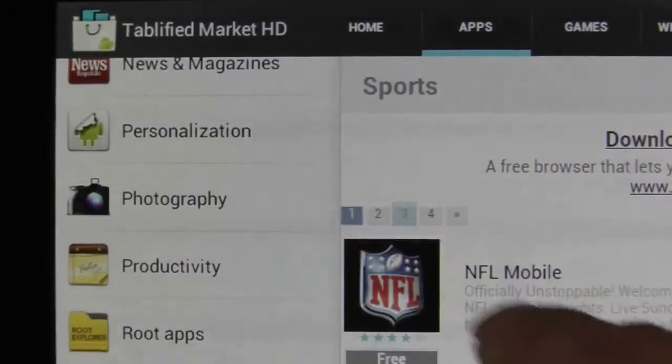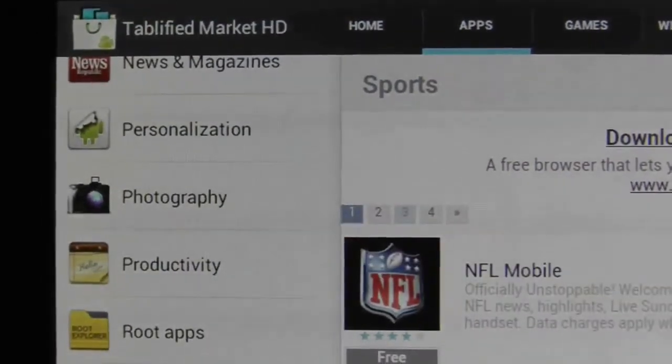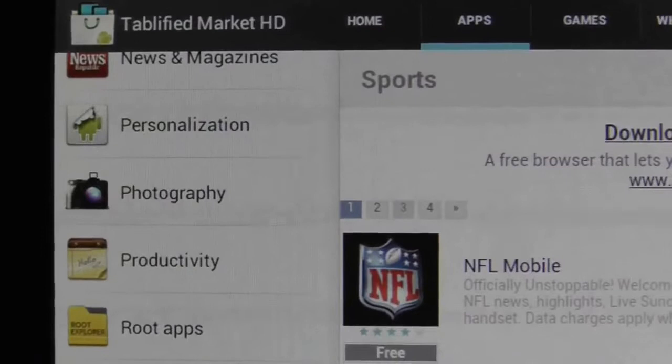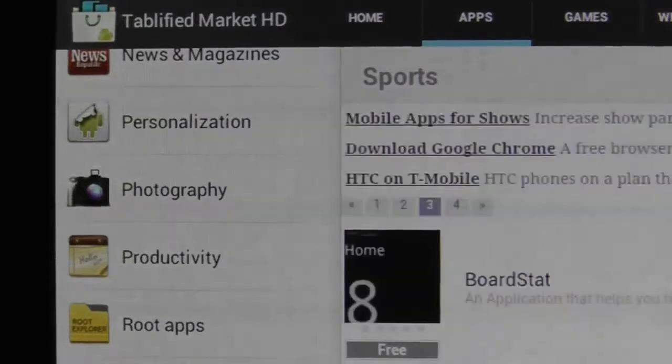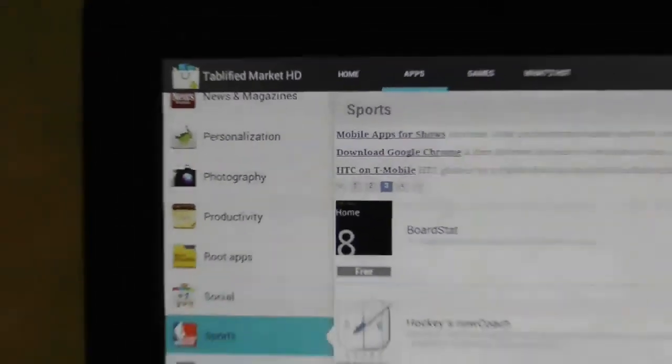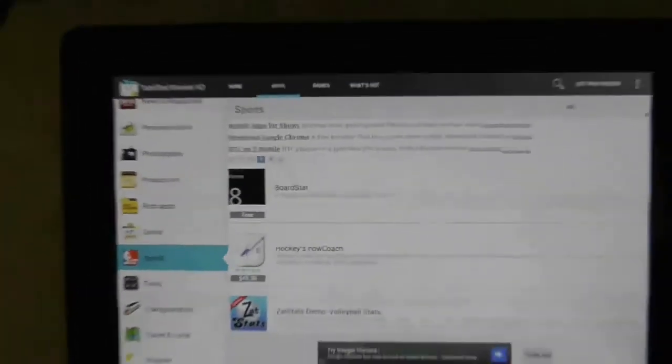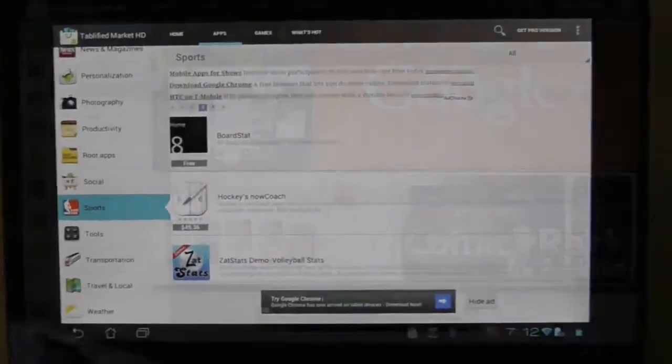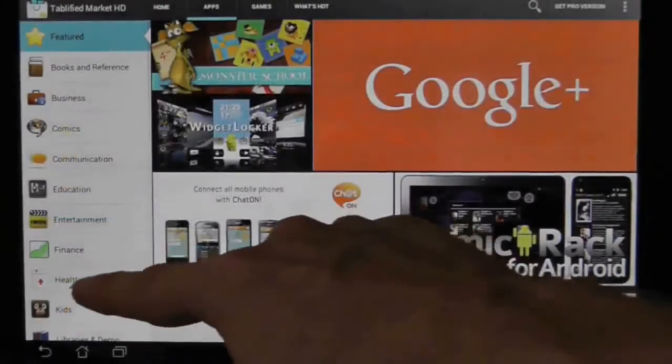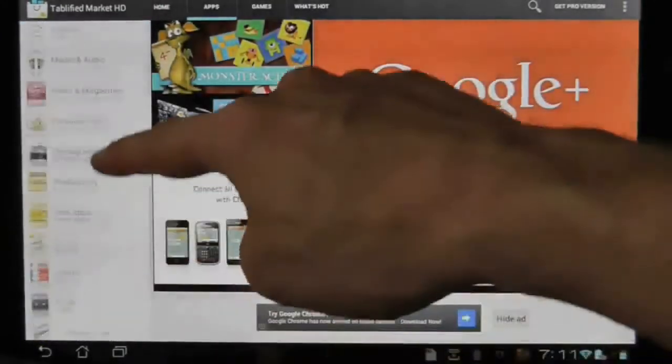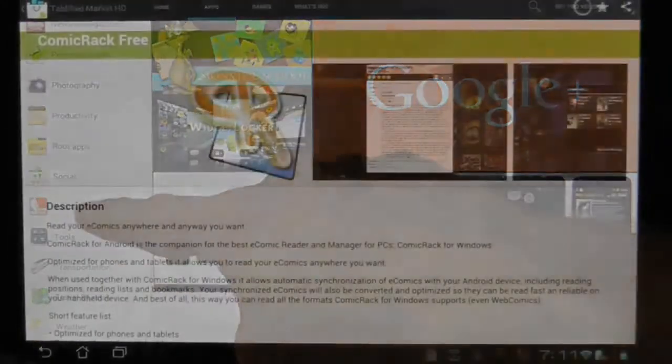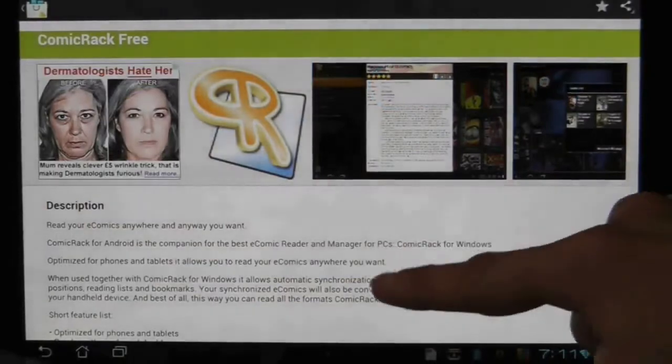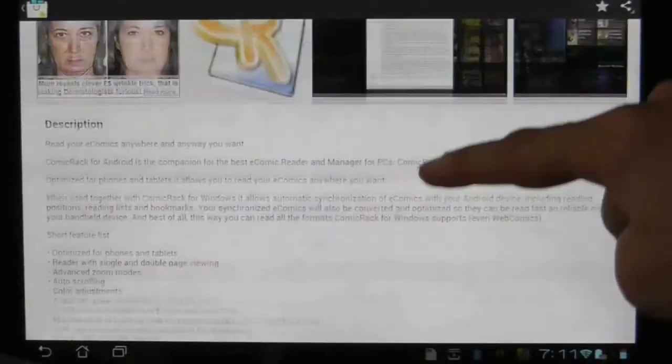You can pay for a pro version which lets you change some of these settings but should we really have to pay for something that Google should have resolved over a year ago when tablet apps first came out? So in summary, it can't do you any harm to try tablified and see if it can point you in the right direction.